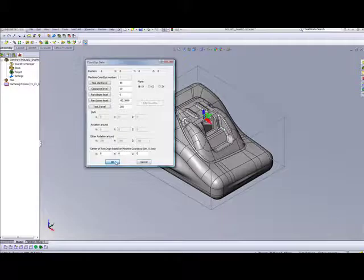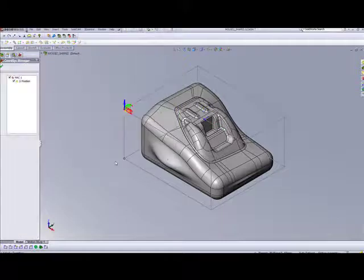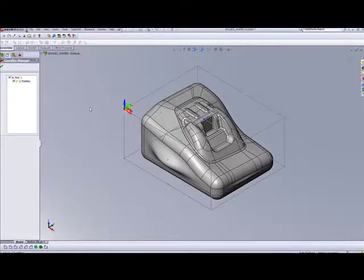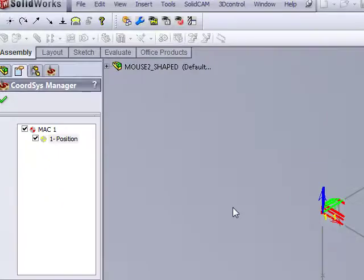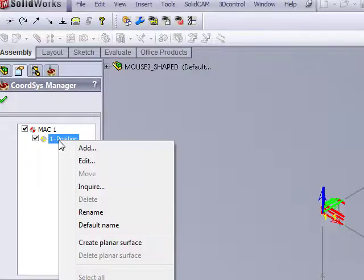Now, another option we have in creating a coordinate system. First of all, we can create more than one coordinate system in a part. Simply by right-clicking over here, I can simply say Add.